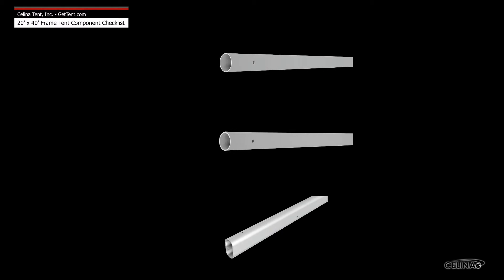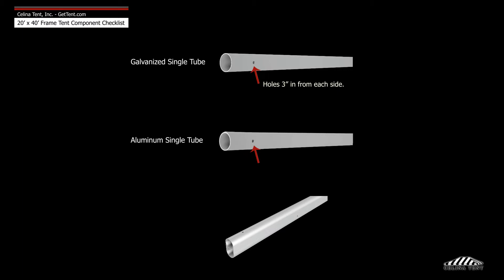Celina frame tubing is available in three types: galvanized single tube, aluminum single tube, and aluminum double tube.